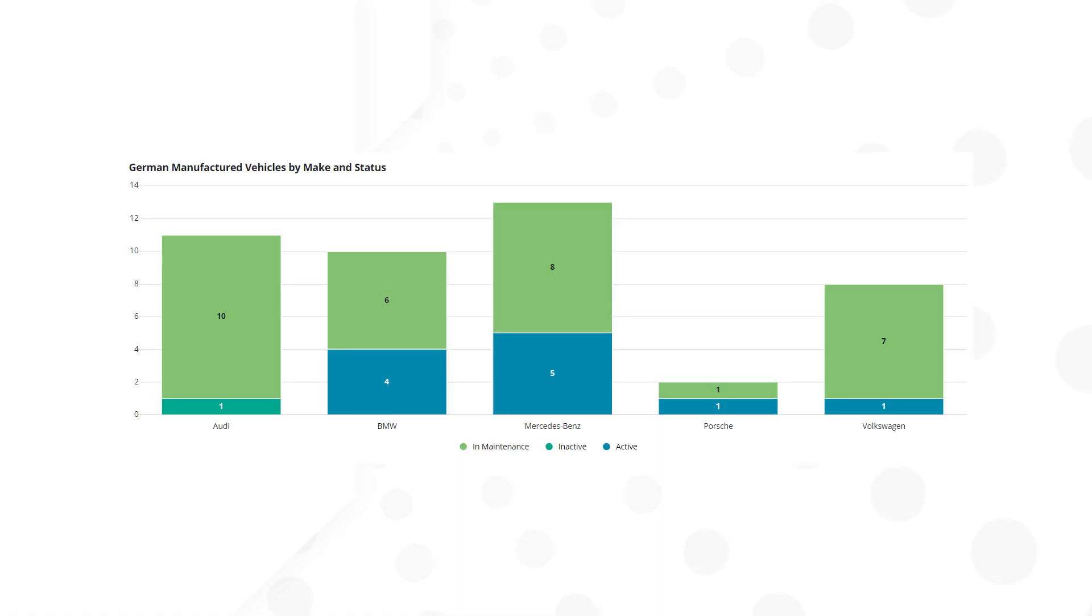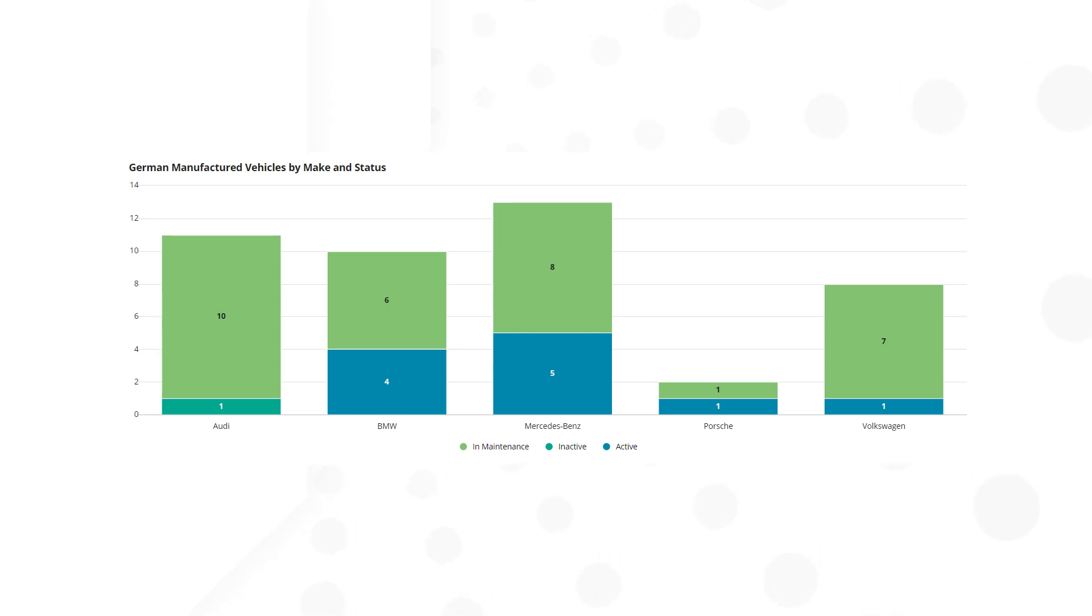Acme auto supervisors need a visualization that shows them the size of their vehicle fleet by make and status. The supervisors I am building the chart for are responsible for vehicles manufactured in Germany.